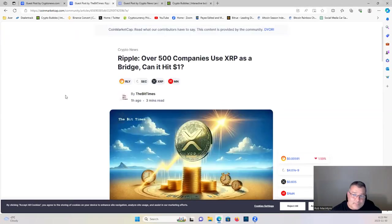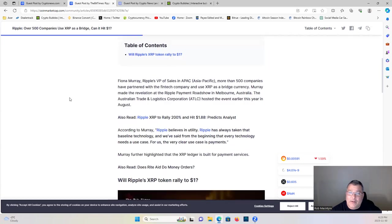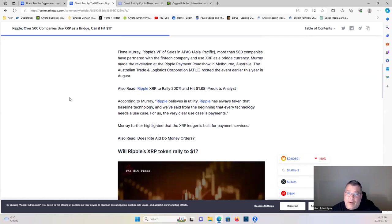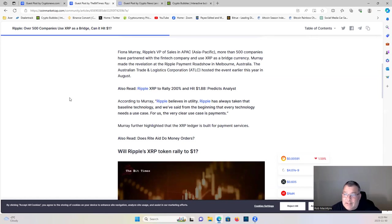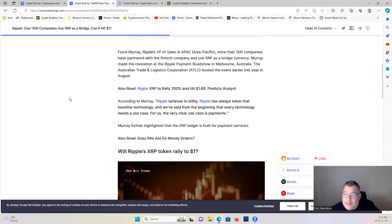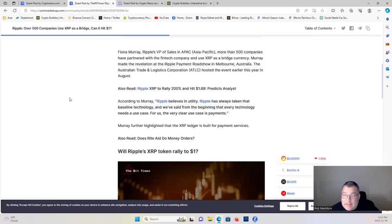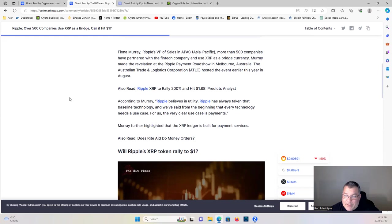Let's move on to XRP here. Ripple, over 500 companies use XRP as a bridge, can it hit a dollar? Fiona Murray, Ripple's VP of Sales in APAC, more than 500 companies have partnered with the fintech company and use XRP as a bridge currency. According to Murray, Ripple believes in utility. Ripple has always taken the baseline technology and we've said from the beginning that every technology needs a use case. For us the very clear use case is payments.